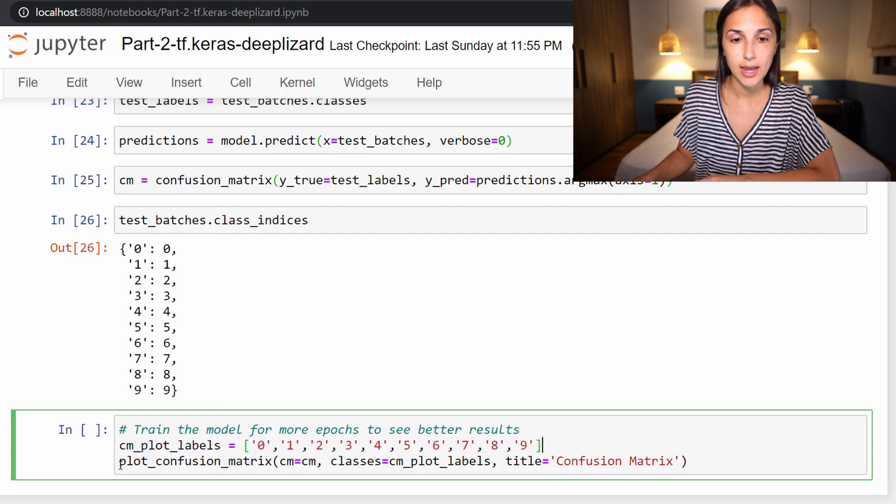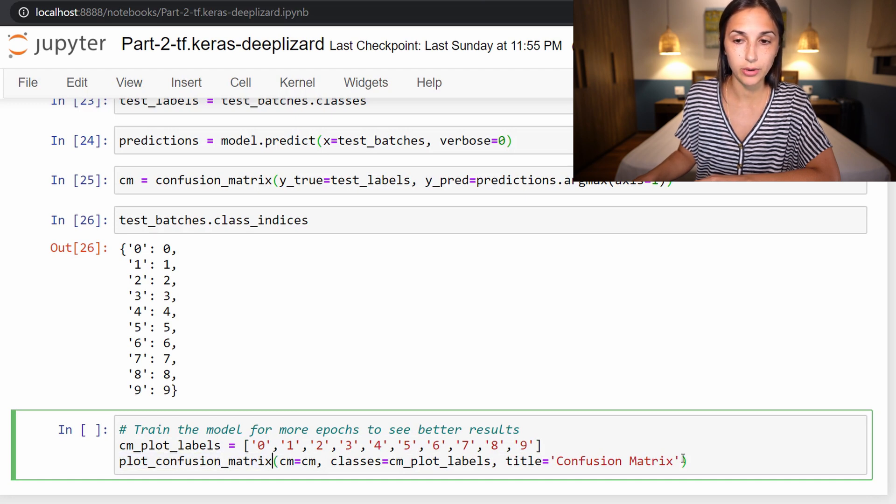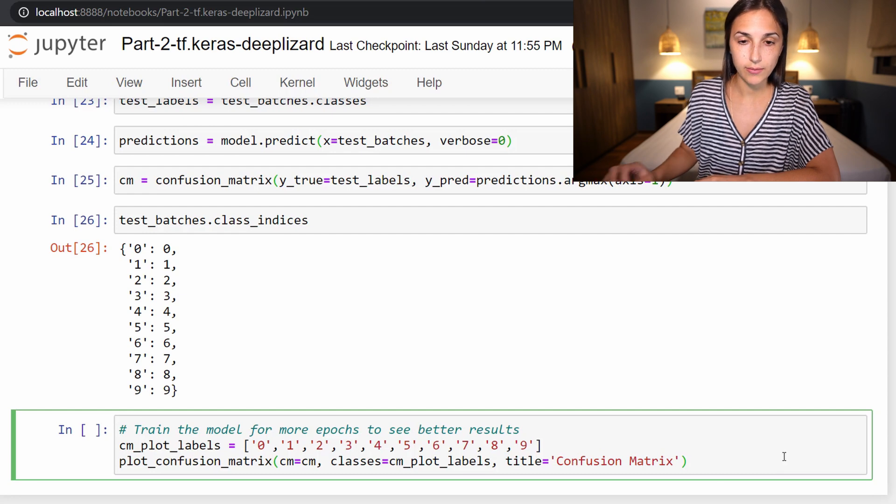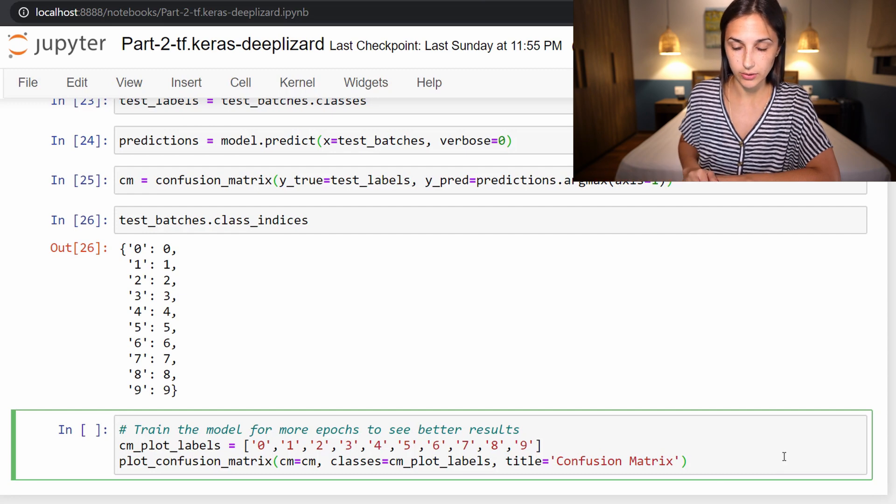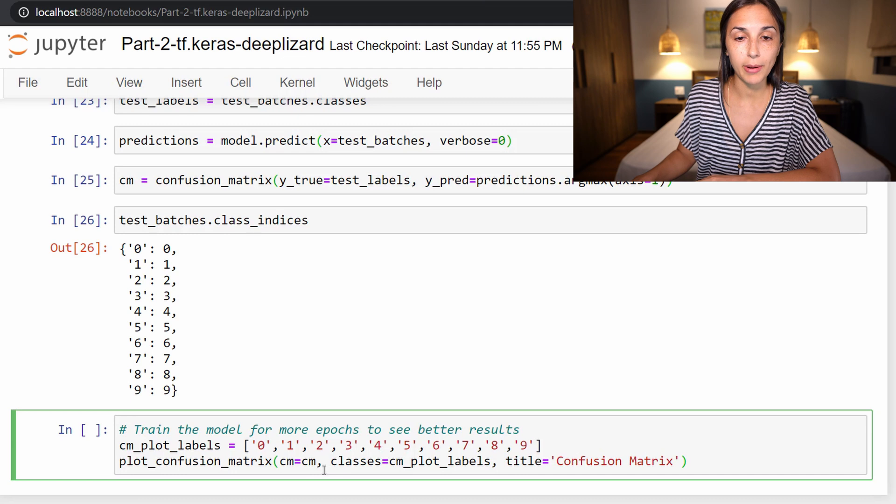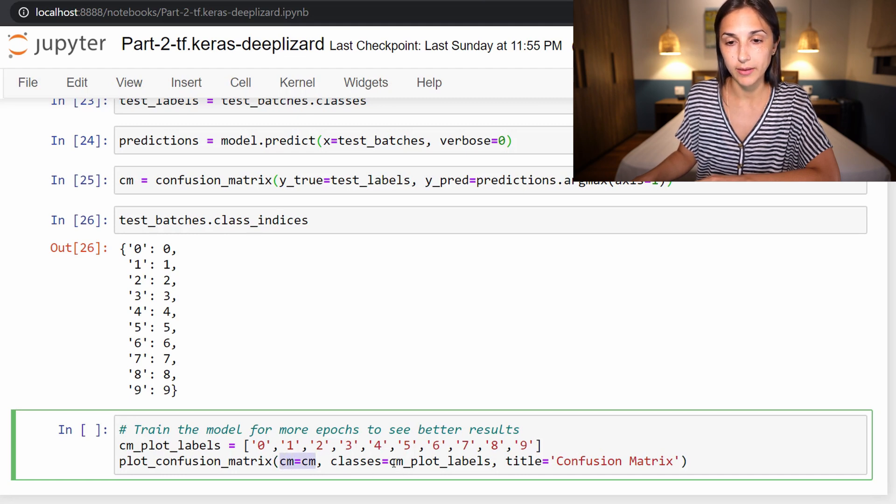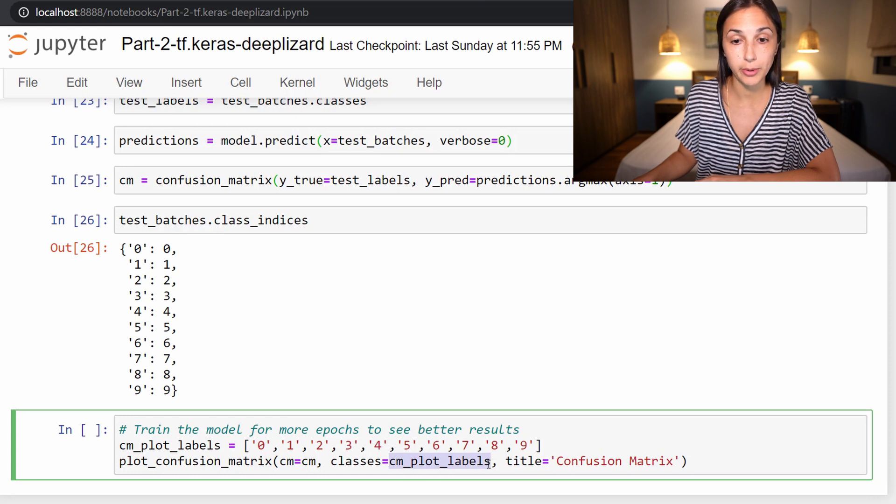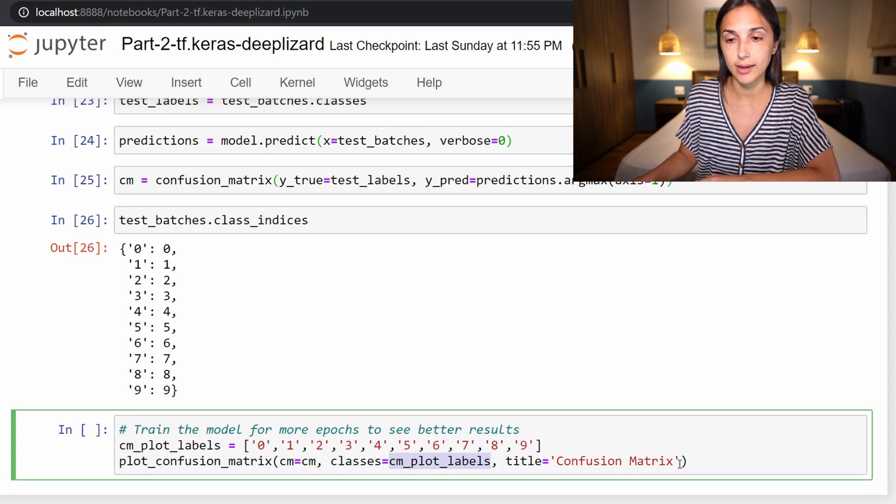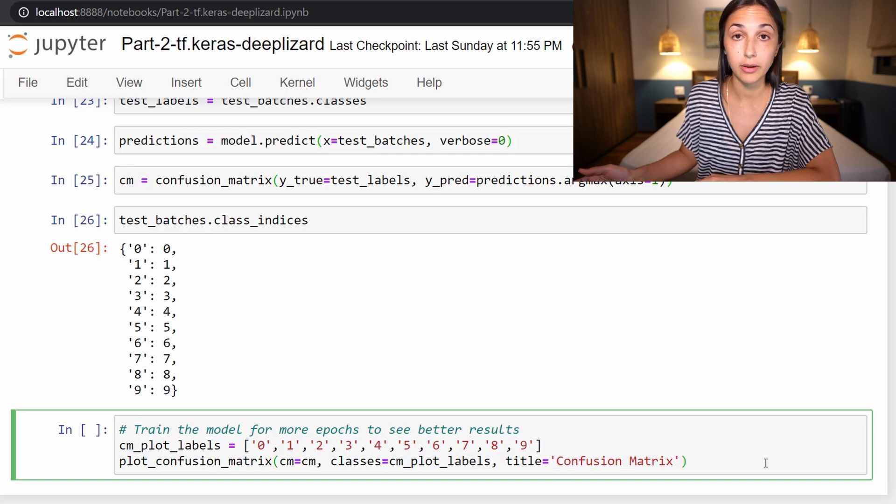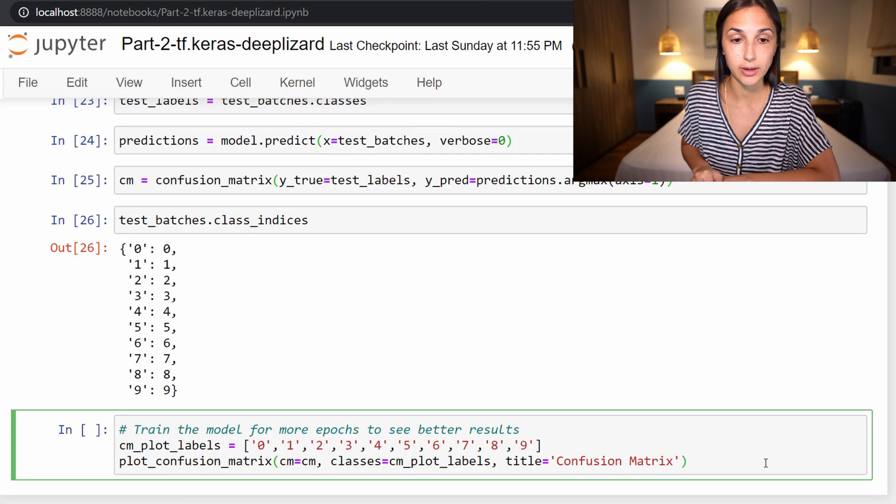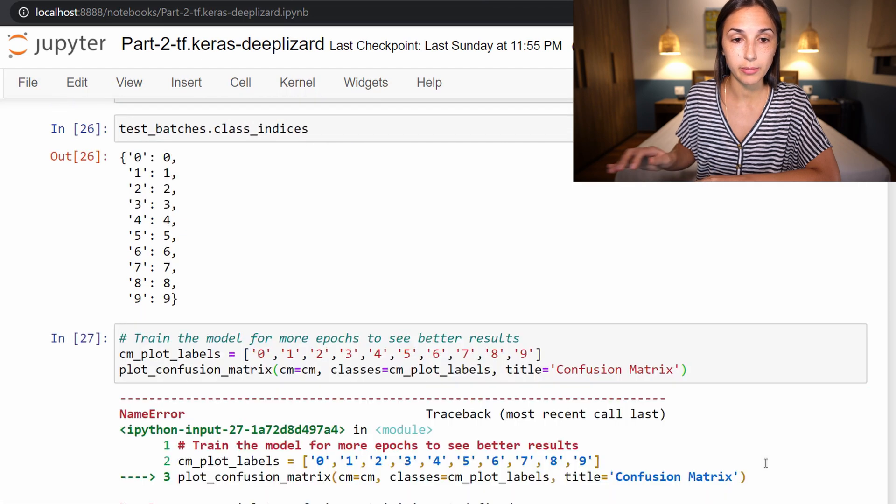We define our labels for our confusion matrix here accordingly. Then we call our plot_confusion_matrix that we brought in earlier in the notebook and that we have used 17,000 times up to this point in this course. We are passing in our confusion matrix for what to plot. We are passing in our labels that we want to correspond to our confusion matrix and giving our confusion matrix the very general title of confusion matrix. Let's plot this.